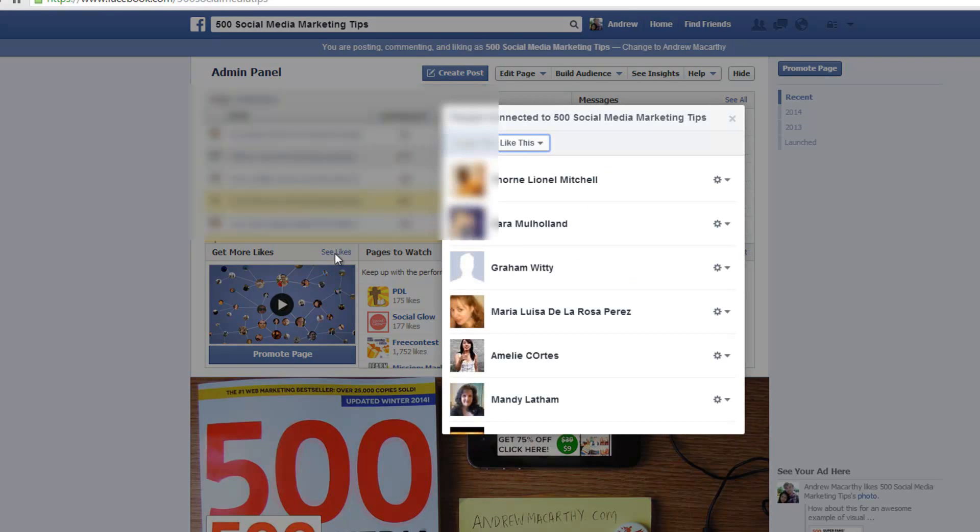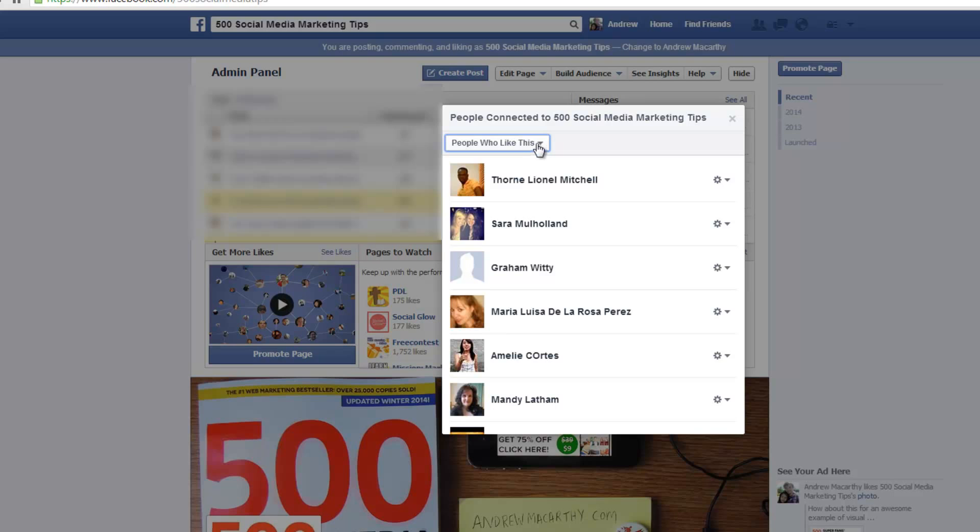And in the pop-up window that appears, from the drop-down menu just choose pages that like this.